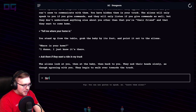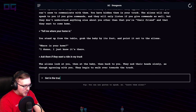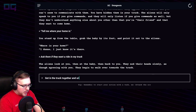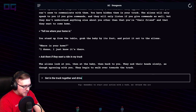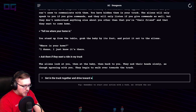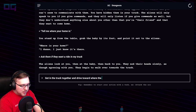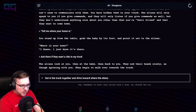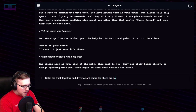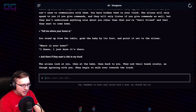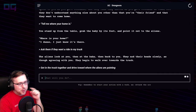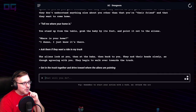"Get in the truck together and drive toward where the aliens are pointing" — I'm going to make up the fact that they're pointing. Let's see what it says.